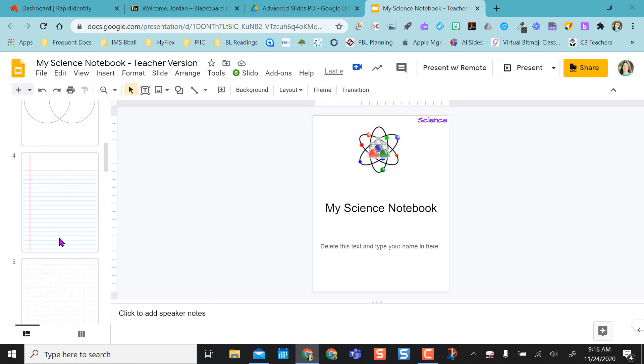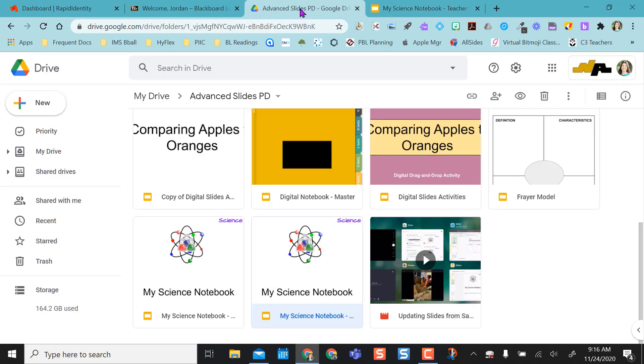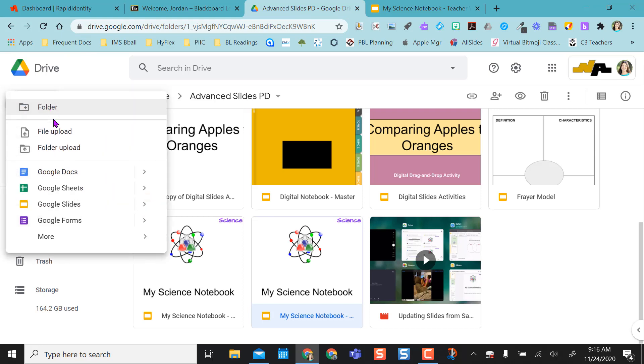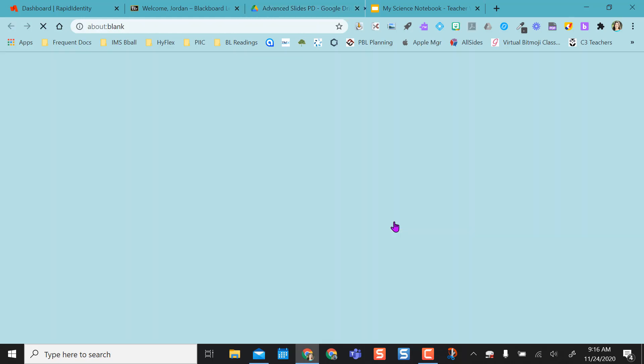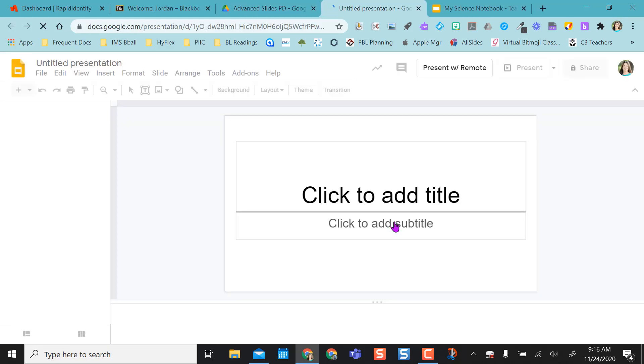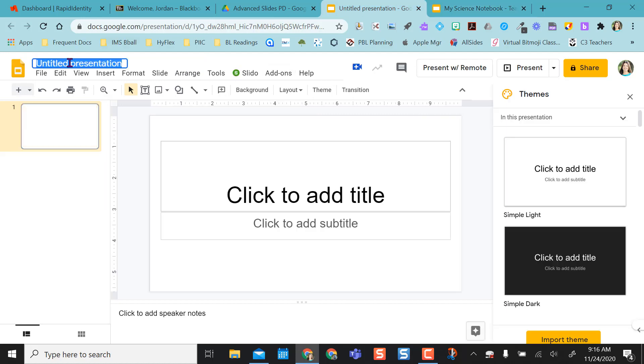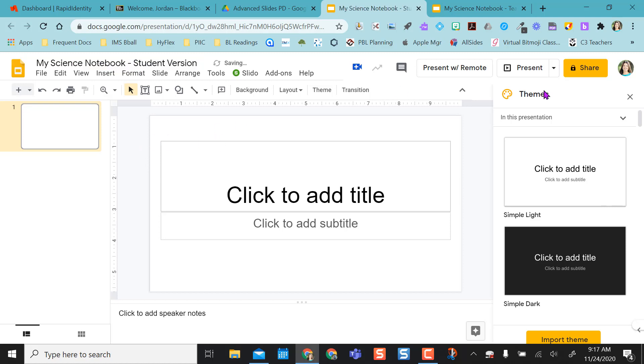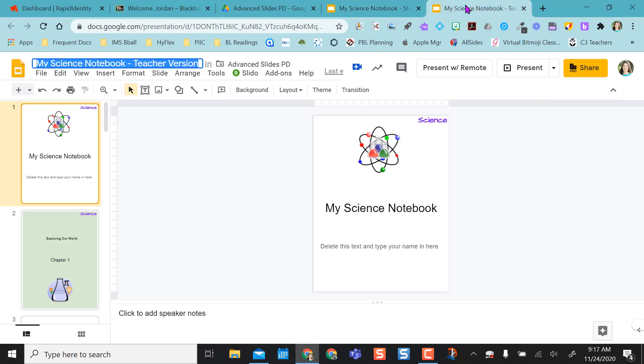So now that I have my teacher version, what I do is I actually come in to my Drive and I create another Google Slides, and so I'm going to name this the same thing, except instead of teacher version, I'm going to call this my student version. And before I do anything, I want to change my page setup to match my page setup in my teacher version.